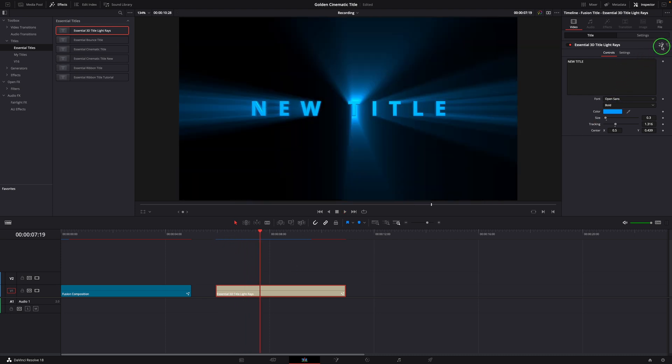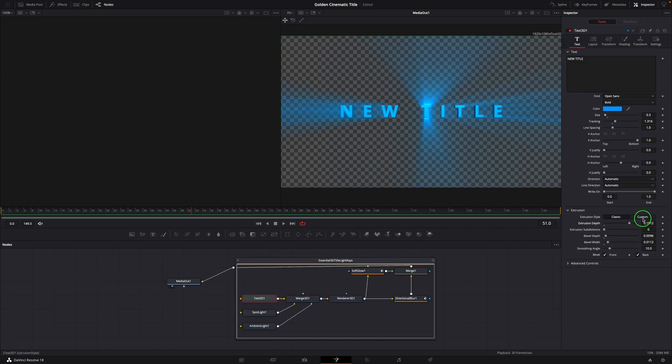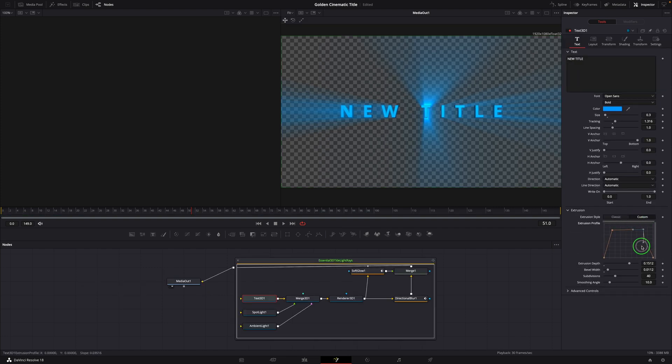If required, we can open it in the Fusion page and make advanced adjustments. For example, change the 3D extrusion to a custom style.